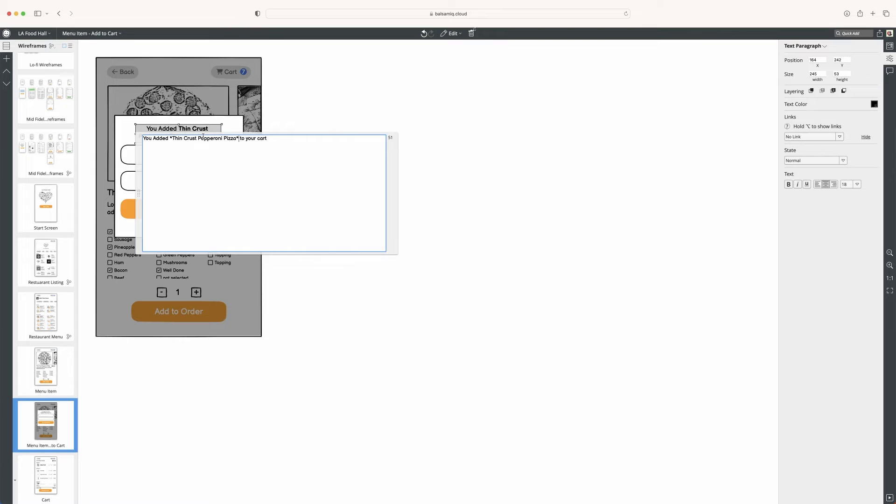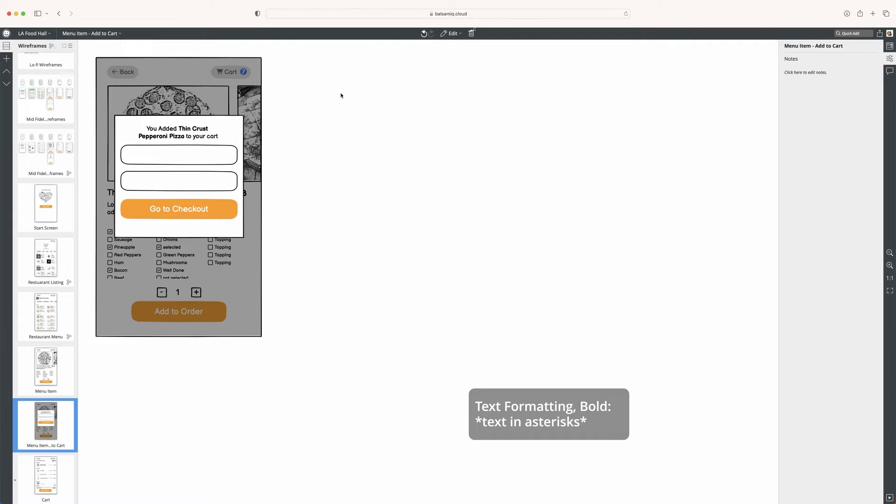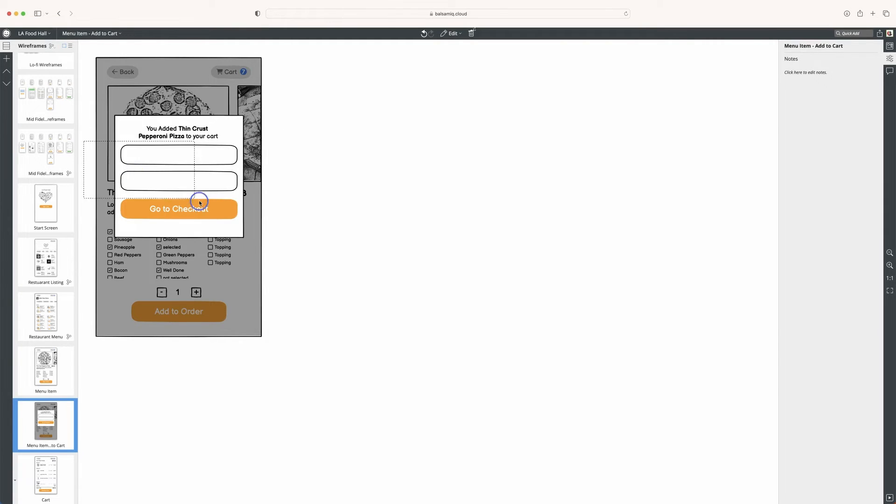To make text bold within this dialogue box, just use these star keys from your keyboard. So now thin crust pepperoni pizza is bold.